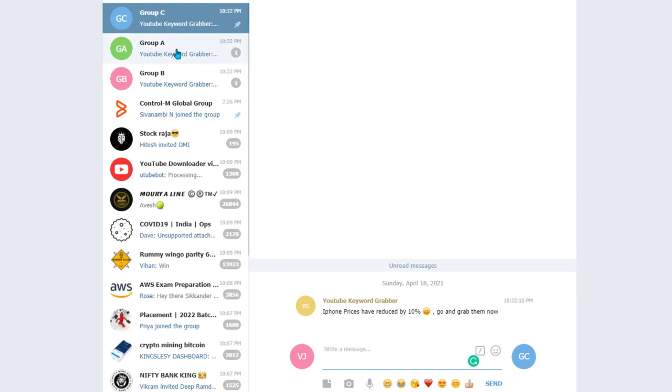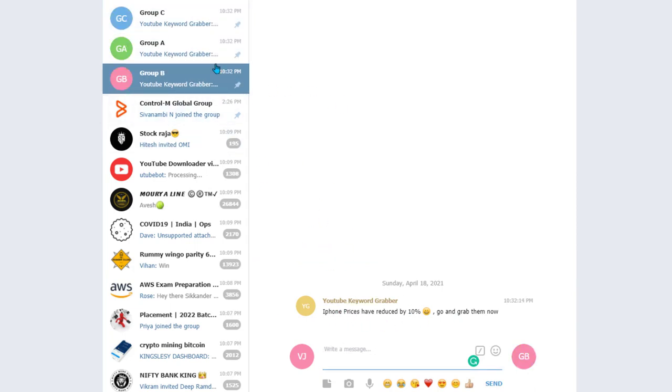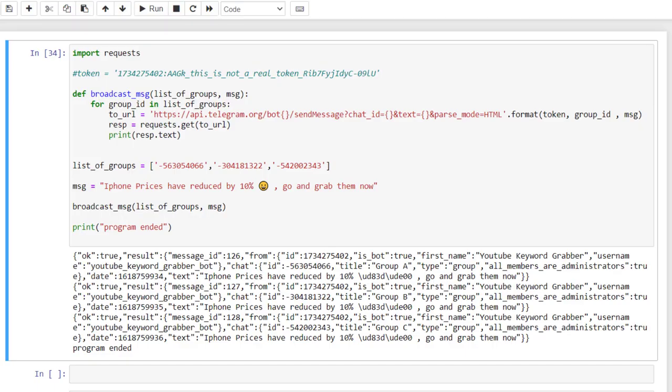Group A, B, and C, all of these three groups seems to have the same message, which means we have been successfully able to broadcast message to all the three groups.